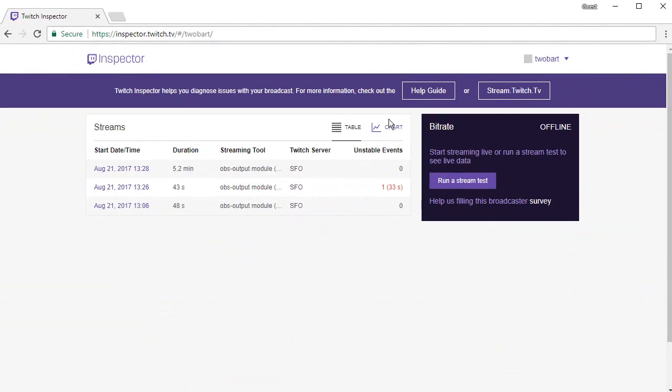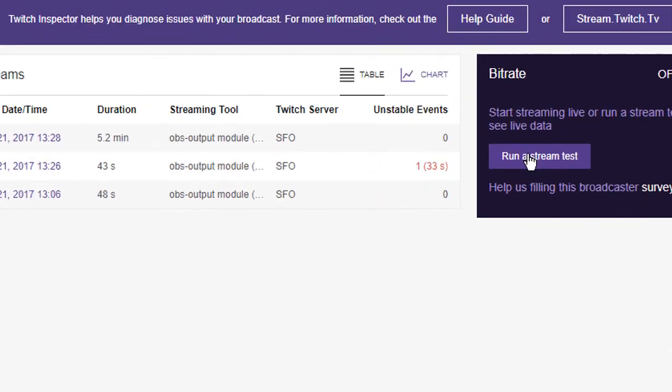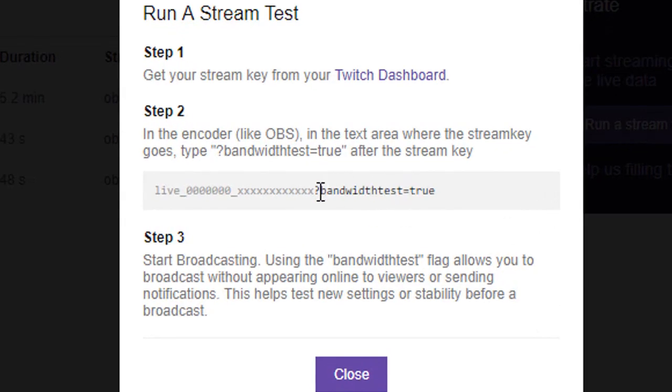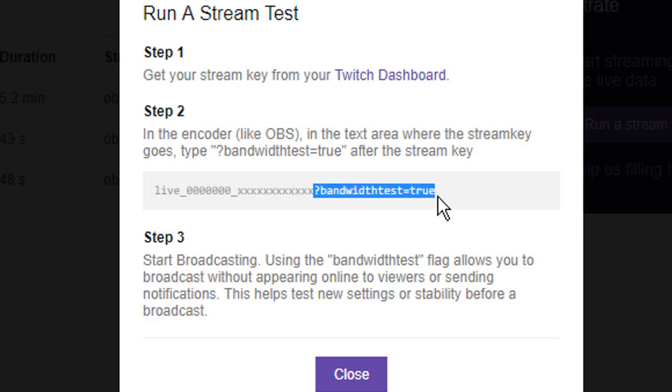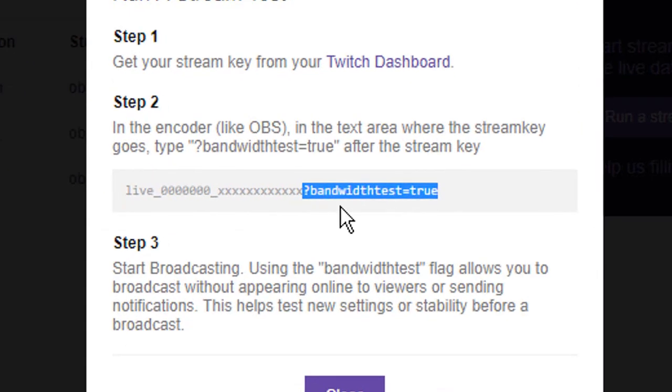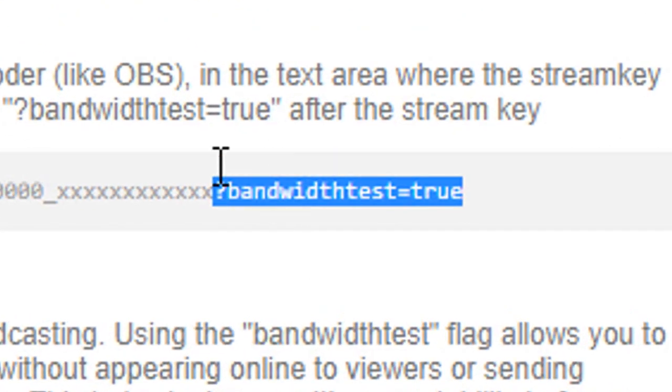So log in and then you want to click on run a stream test. Now if you see this bit here, the question mark bandwidth tests equals true, so all of this that is highlighted, copy this. You want to copy this.